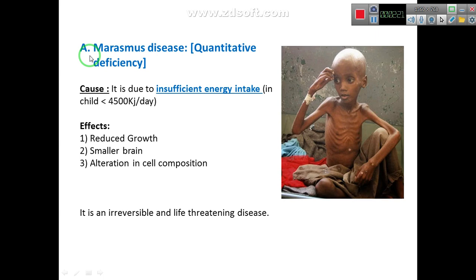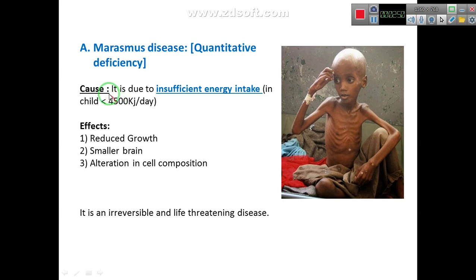Marasmus is a quantitative deficiency — the quantity of food matters here, not the quality. The cause: Marasmus is due to insufficient energy intake. In children, the quantity of energy intake is less than 4,500 kilojoules per day.